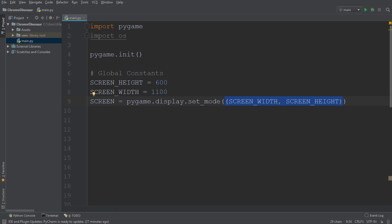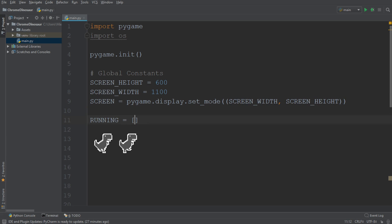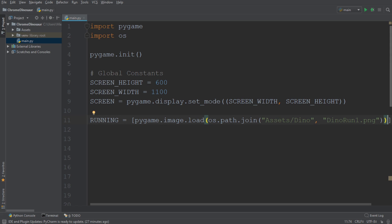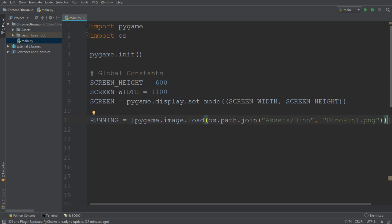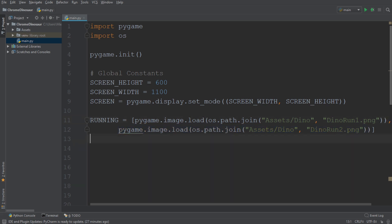After that, we're going to go ahead and load in all the images which we're going to require to build the game. Let's start off by creating a variable called running, which is going to store all the images of our dinosaur running. And we're then going to write Pygame image load and add the path as an argument. You can see here the image of our dinosaur running is in the folder called dino, which in turn is in the folder called assets. Since we have two images of a dinosaur running, which we're going to use to animate the dinosaur, we can make this into a list.